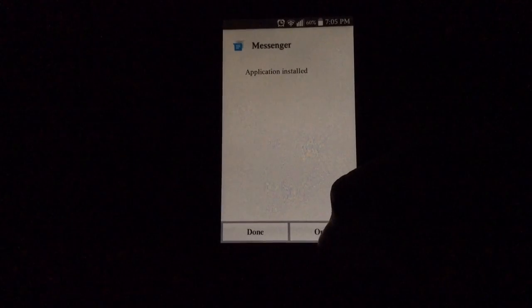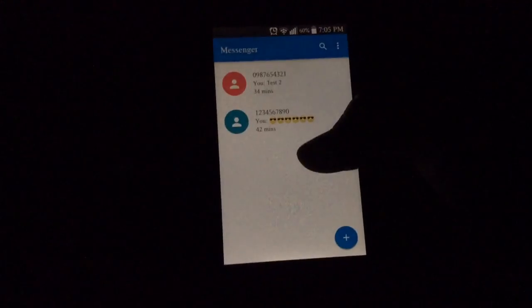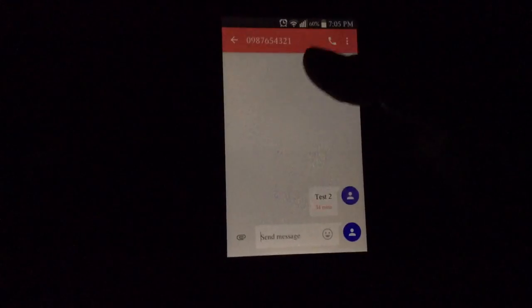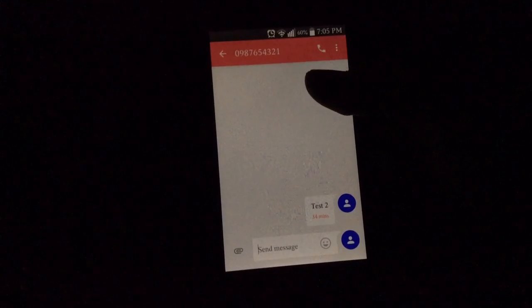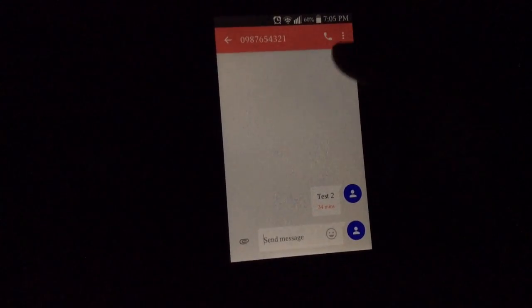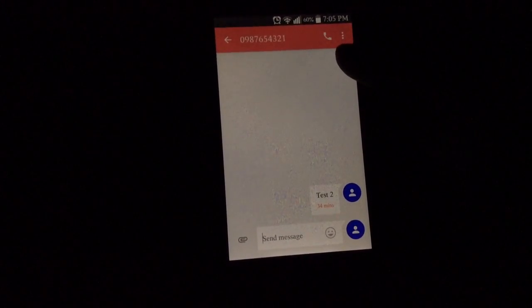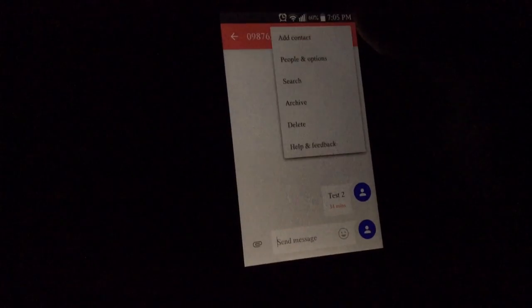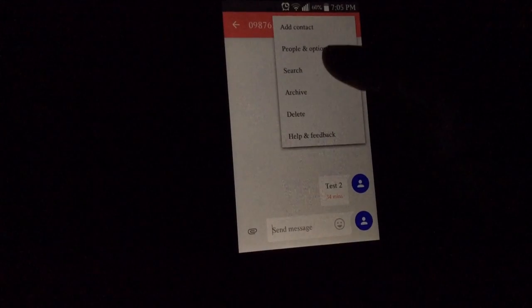Application installed. You want to hit open, and you see how this one's pink? Well, let's go ahead and change that. You see the little three dots on the top right? Click on that and go to people and options.